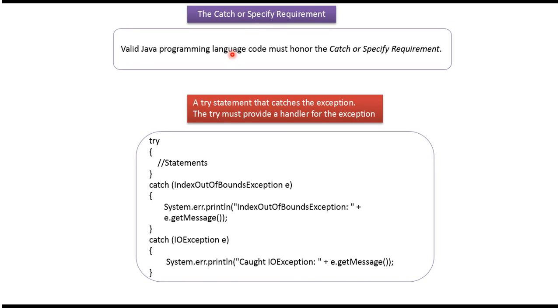Valid Java programming language code must honor the catch or specify requirement.